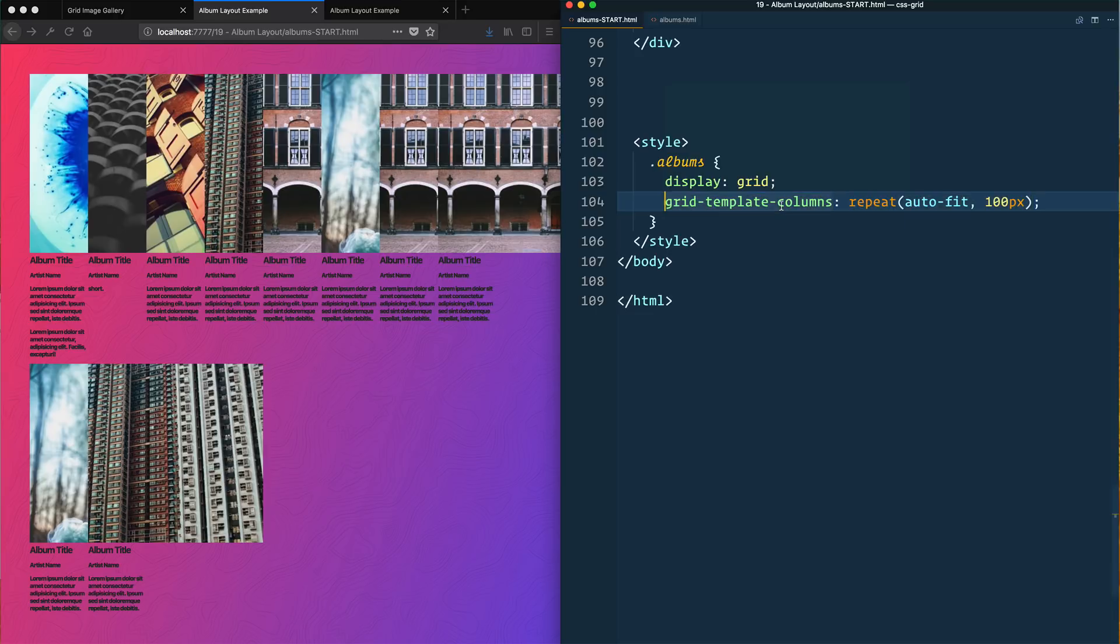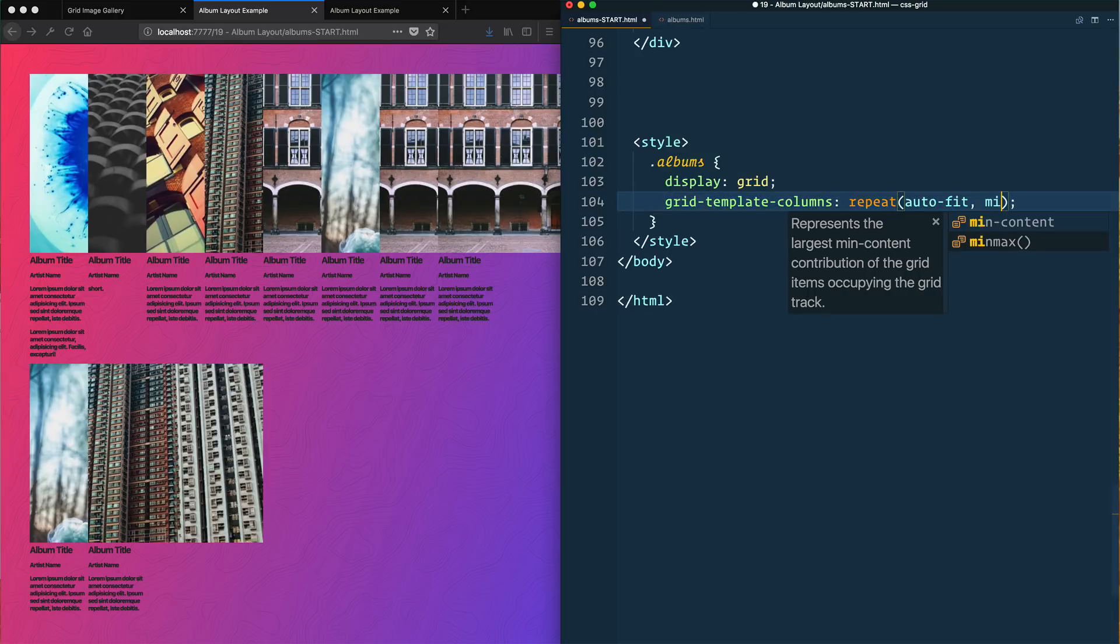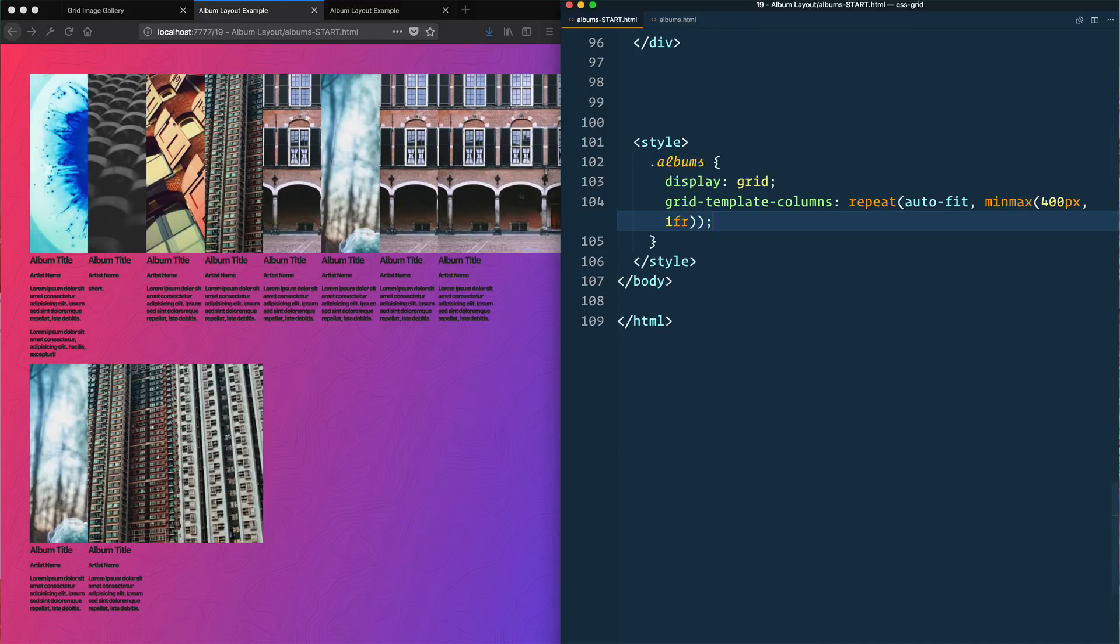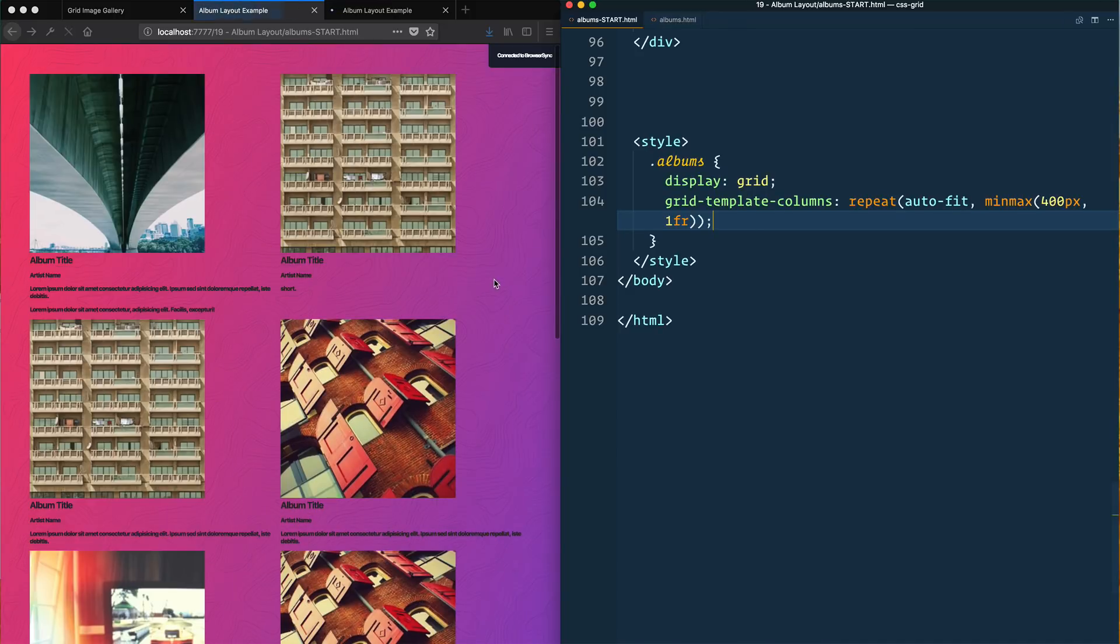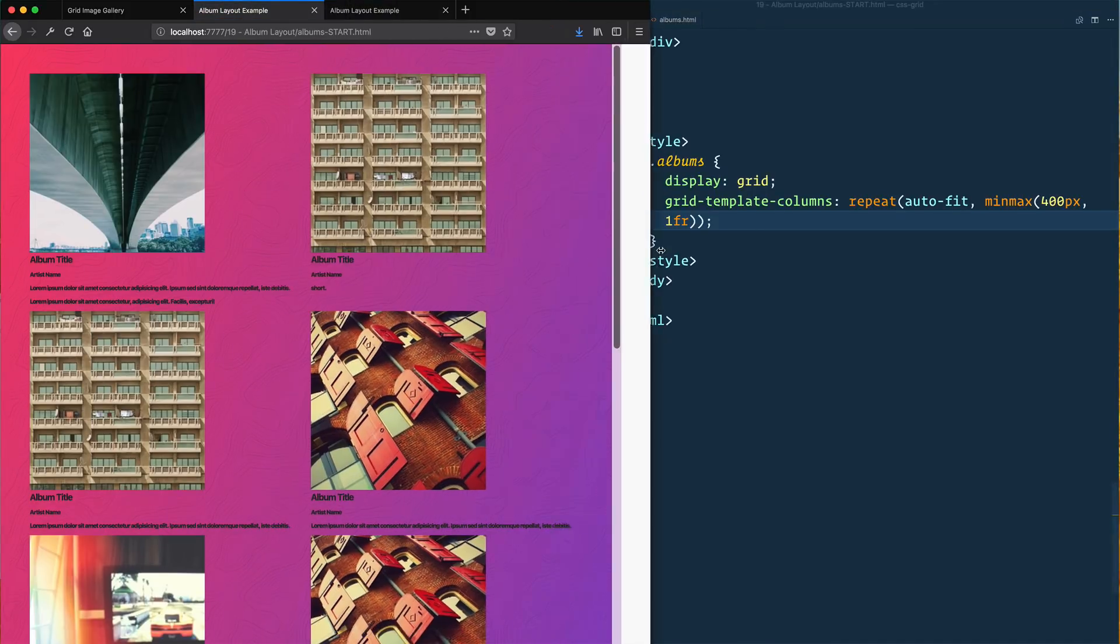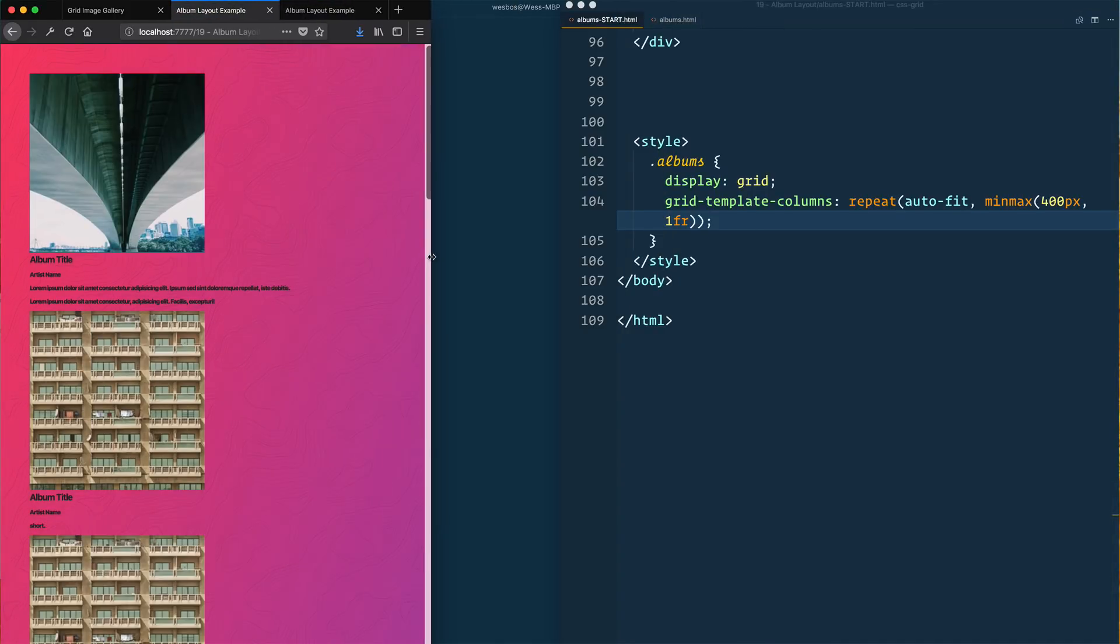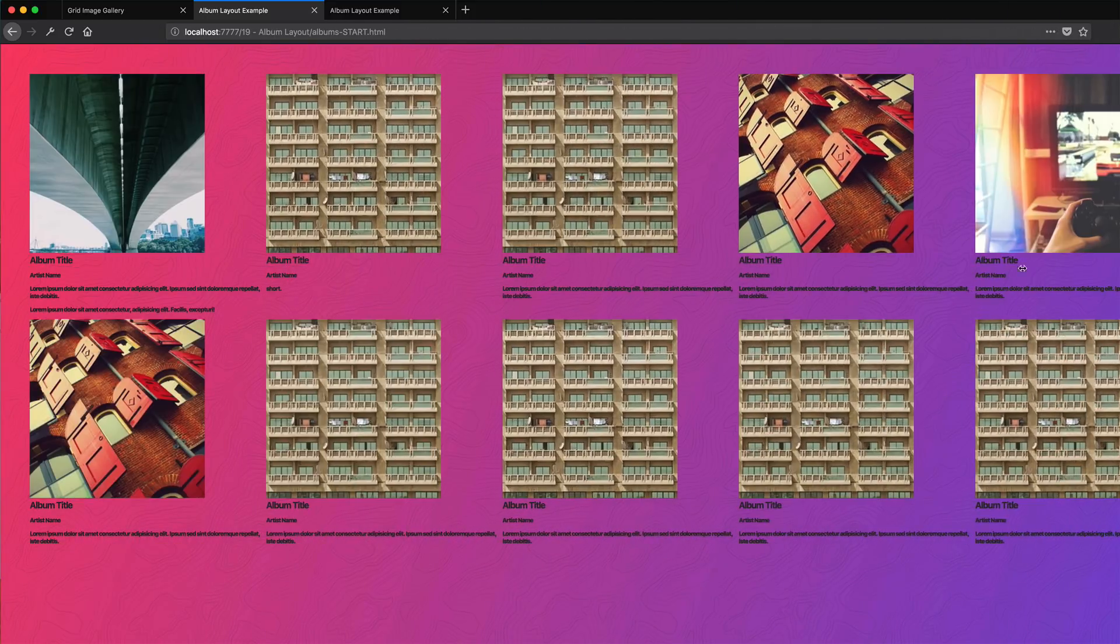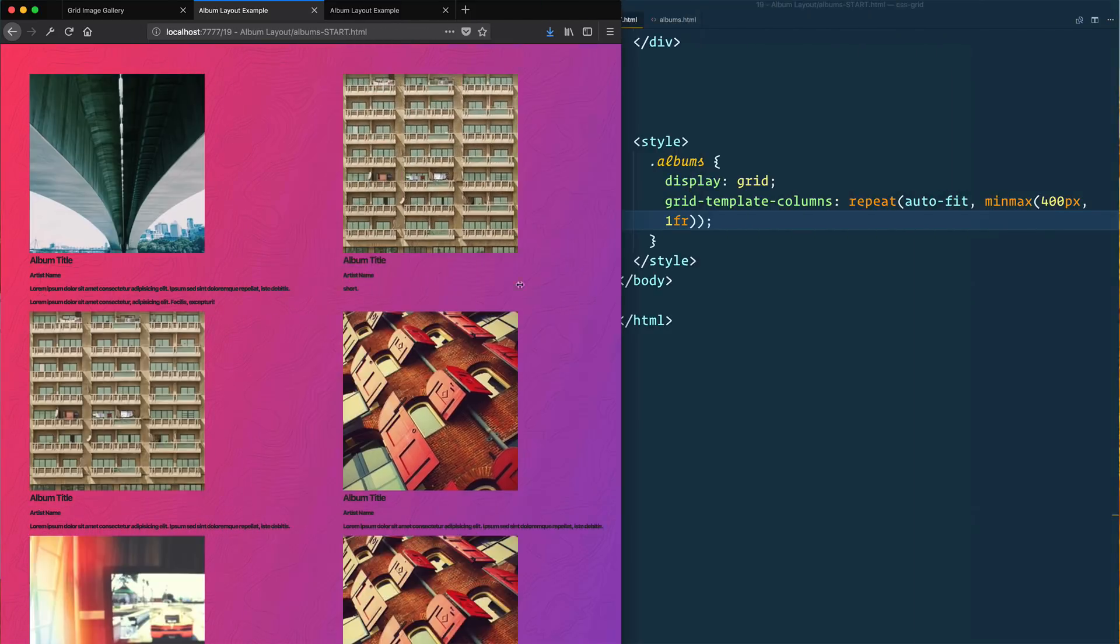Obviously that's not going to work very well, so what we really need to do here is change this to be a minmax. At a minimum I want it to be 400 pixels and at a maximum I want it to be one fr. Then the size of the content inside of it will figure out how many can fit on a page.